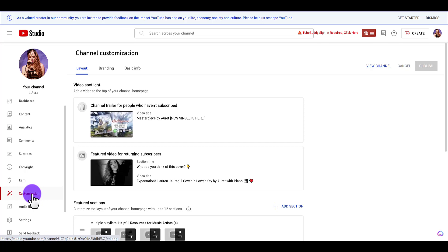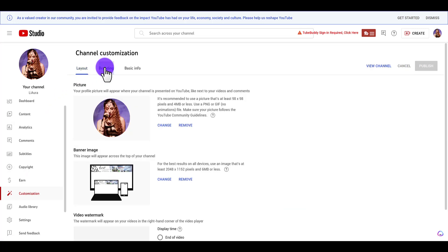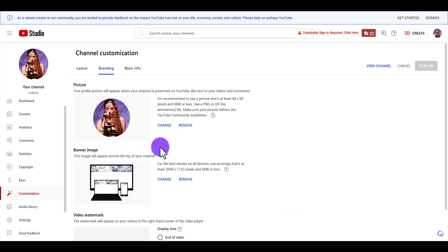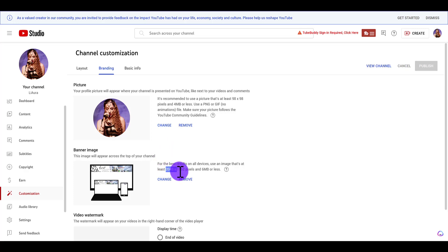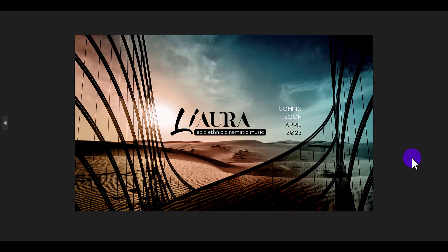From here, click on Branding, and then right here you'll see Banner Image. It says here for best results you need to have it at least 2048 by 1152 and less than six megabytes.